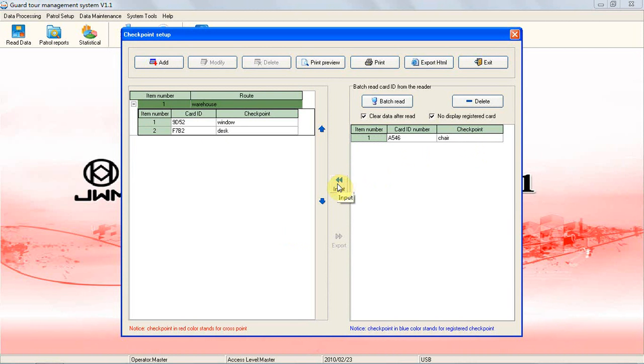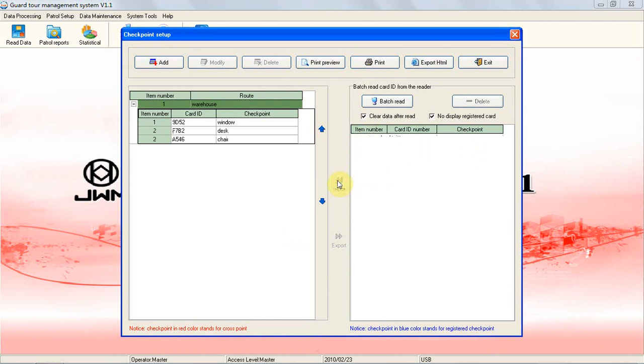After adding all the stations you need, which will be shown on the right side of the screen, you can move each station up and down.